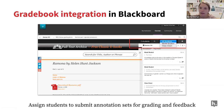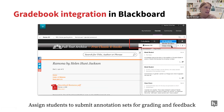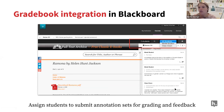Another great feature of using Hypothesis in Blackboard is that if you choose to, you can assess students' annotations. You can create a gradable assignment. I find that the grading tool in Hypothesis can also be handy for getting a quick snapshot of individual students' work. From the dropdown, you can select an individual student and see just their annotations — so even if you're not assigning points, you can get a quick snapshot of what each student is doing and how they've participated in the reading.